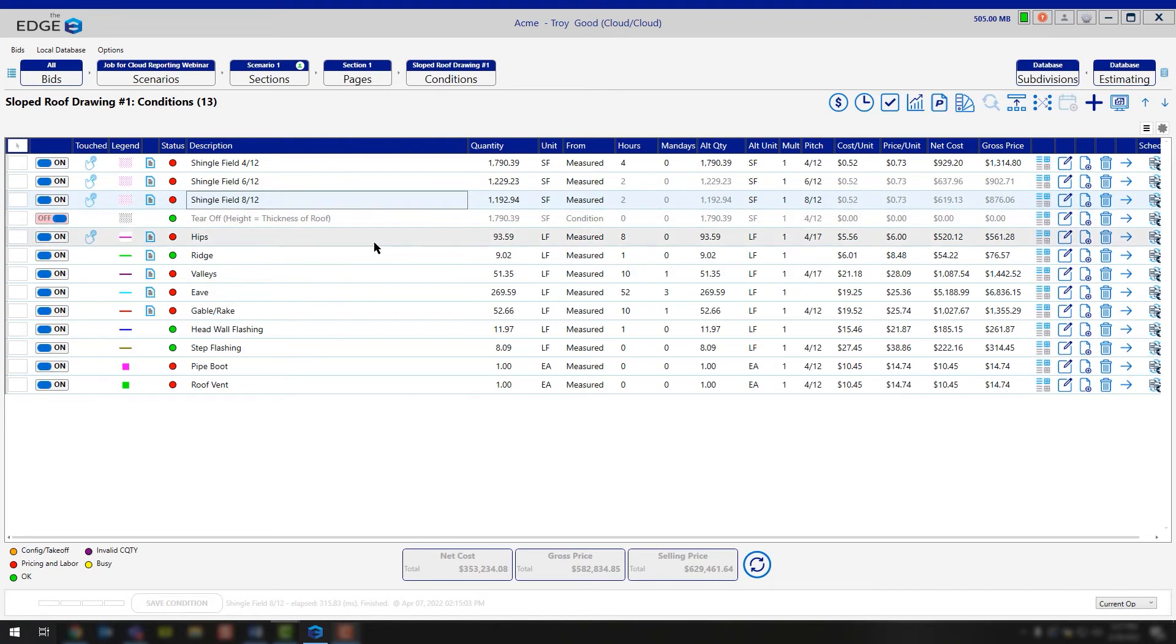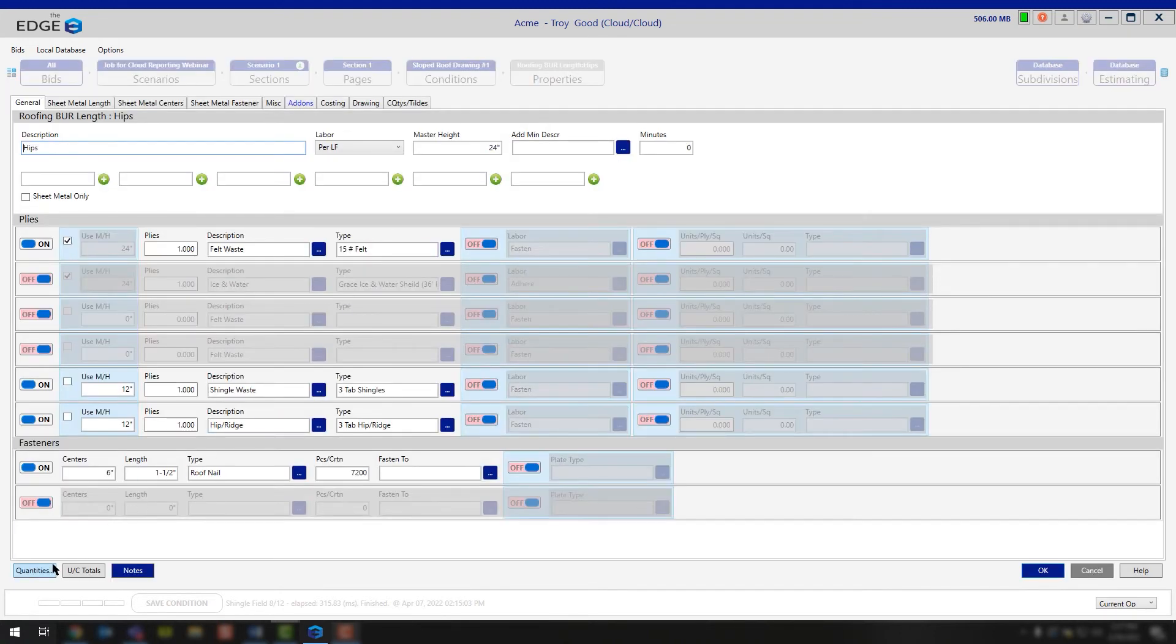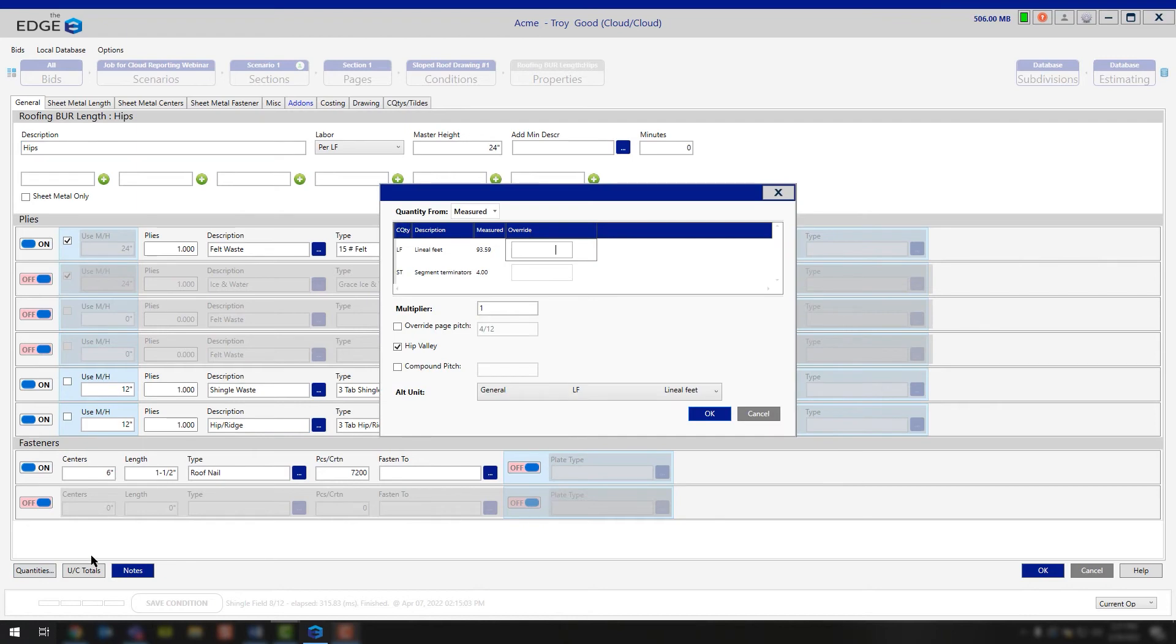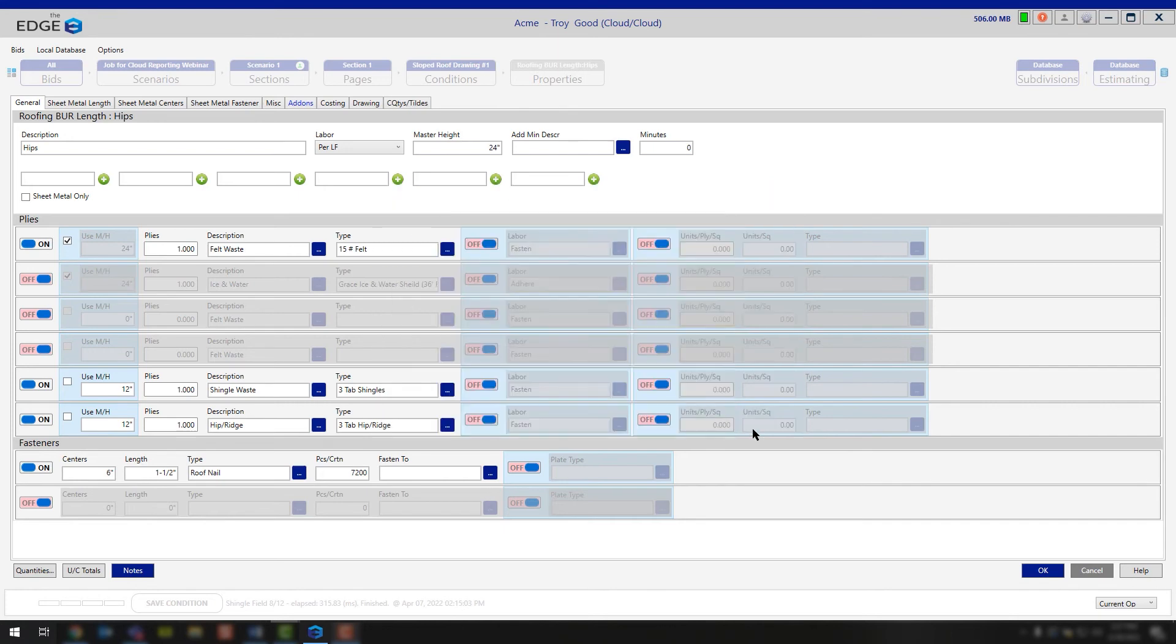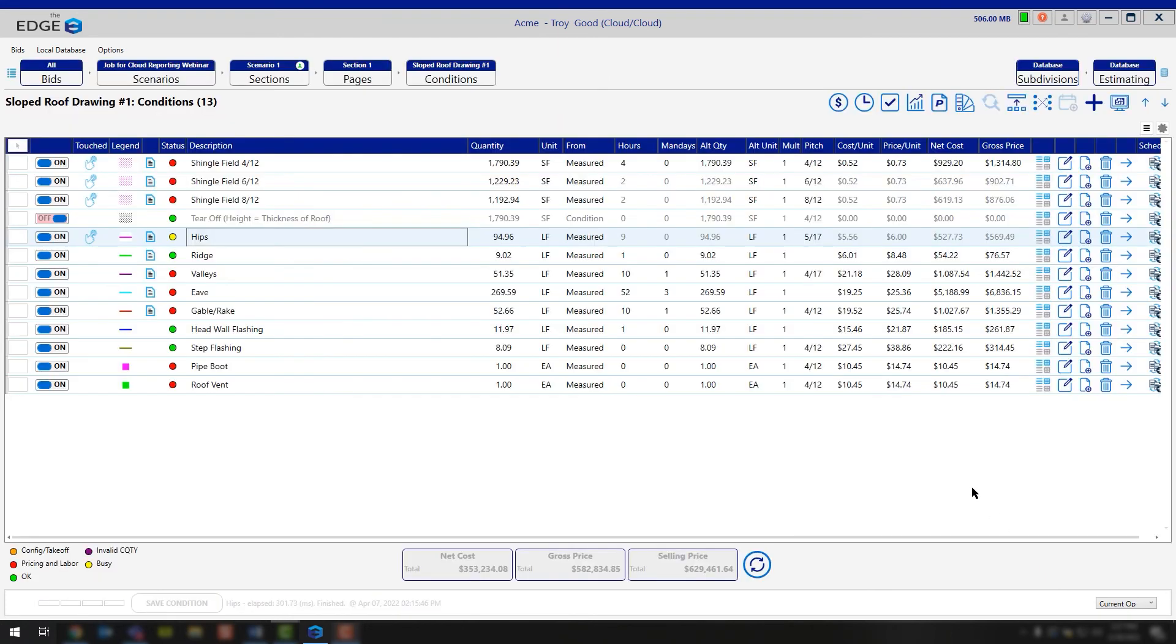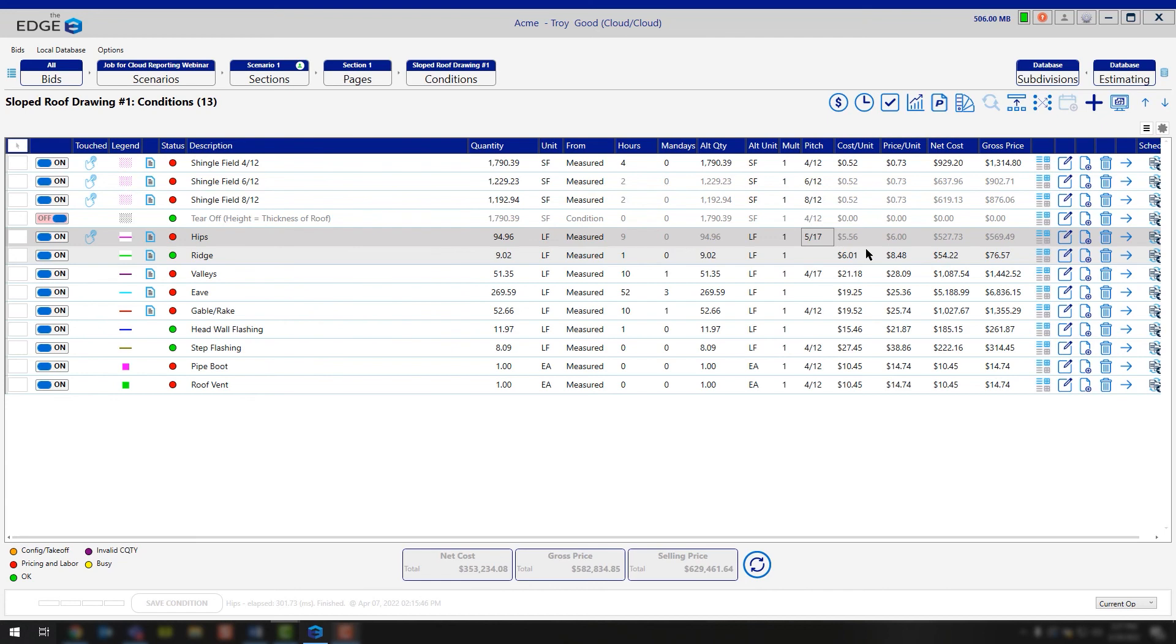Well in that case, you could open up your hip condition, go down to quantities, and that's where we're going to use the compound pitch option here. Once you go in and put the compound pitch option in, realistically you have a pitch of 4/12, your compound pitch would be a 6/12. OK, and now you're going to see that this is producing a 5/17. The reason this is 5/17 is because on the left side you had a 4/12 pitch and on the right side you had a 6/12 pitch. We're simply taking the average here.